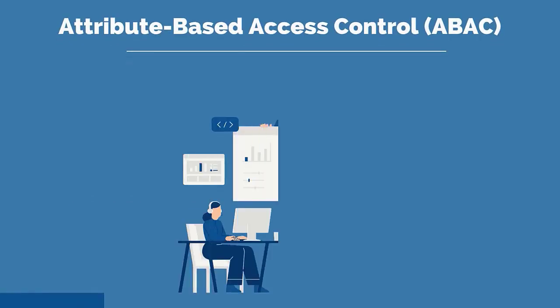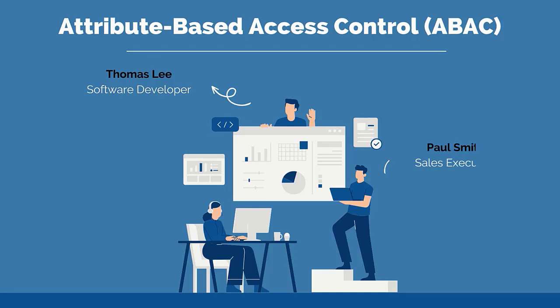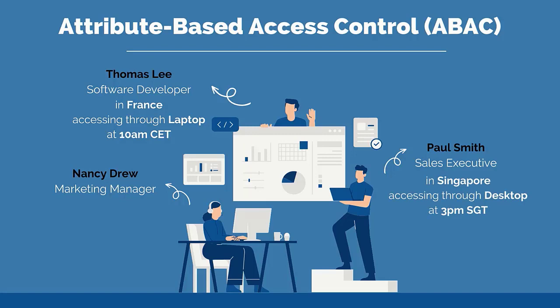Attribute-based access control, commonly referred to as ABAC, is an authorization model that determines access by dynamically evaluating attributes or characteristics, rather than static access control lists and roles.